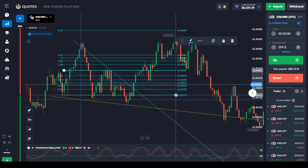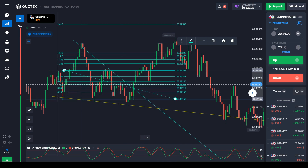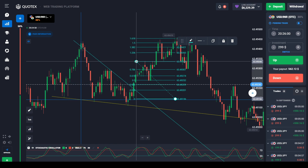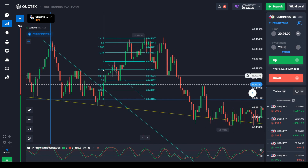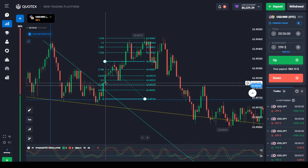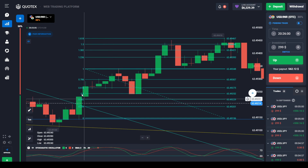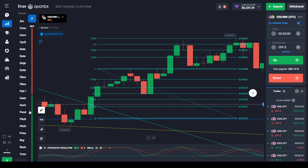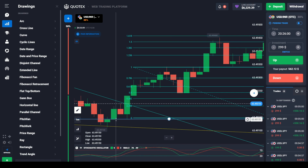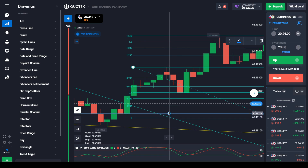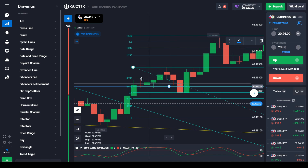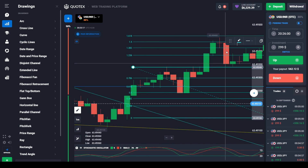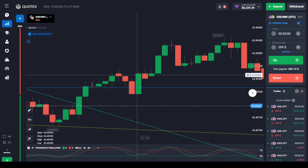Now we need to find the entry point using Fibonacci. We draw the line from the bottom of the breakout candle to the top of the swing. For the buy option, the secret entry level is at 0.618 Fibonacci. I highlight this level — this is the entry point.